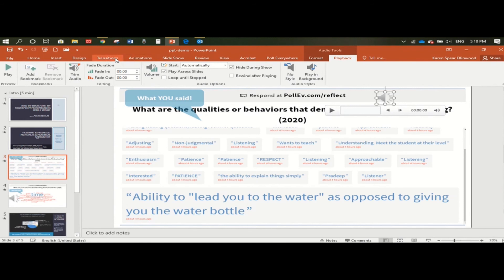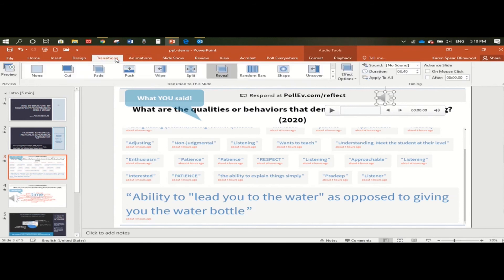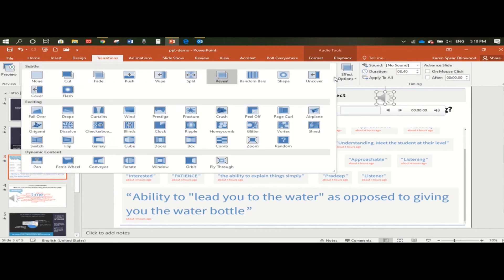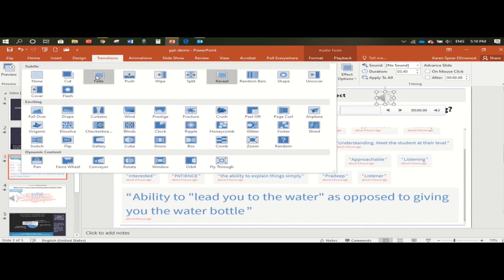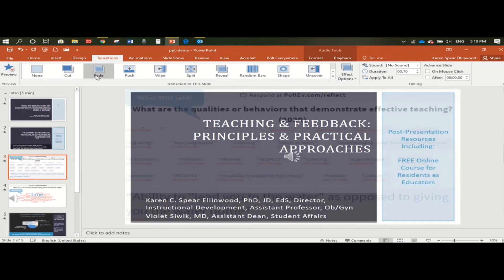So I'm going to come up to transitions and I'm going to select an effect that I want to use for my slides. It could be anything. I usually say that people should choose something that's not, you know, too crazy and that makes sense for what they're doing. And so, you know, we can do a simple fade or reveal.